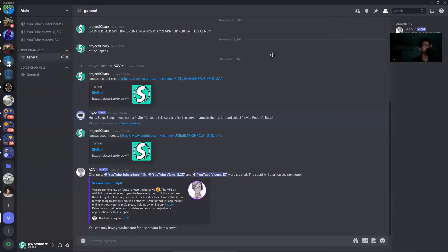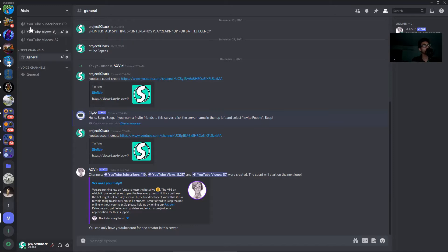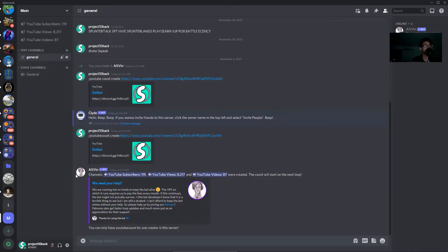Hey guys, Inflair here, and in this video I'm going to show you how to add your YouTube subscribers, views, and videos like count to your Discord channel.